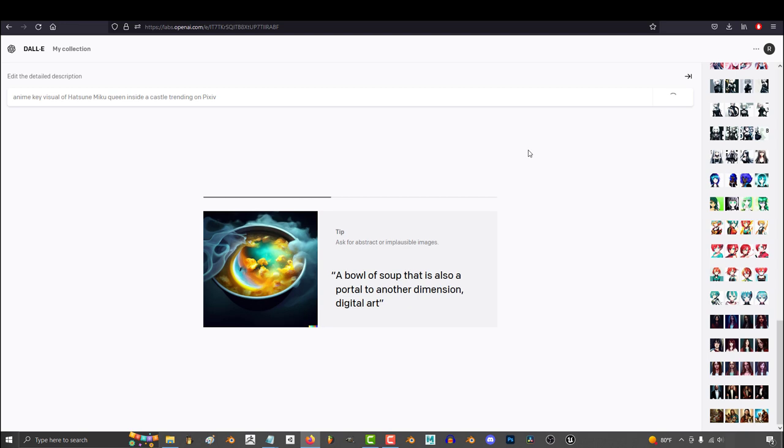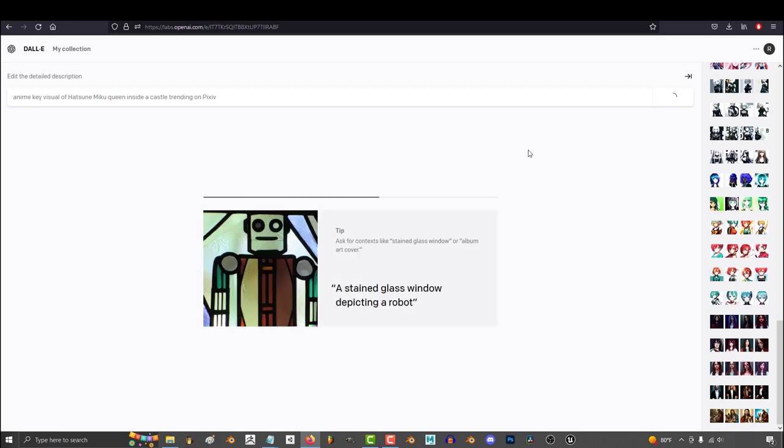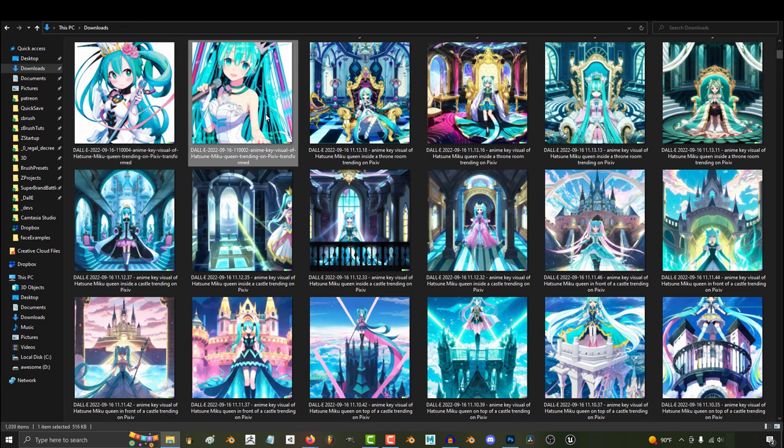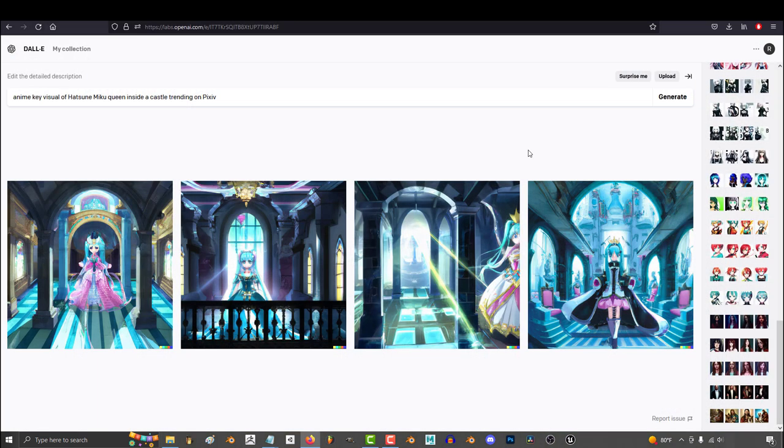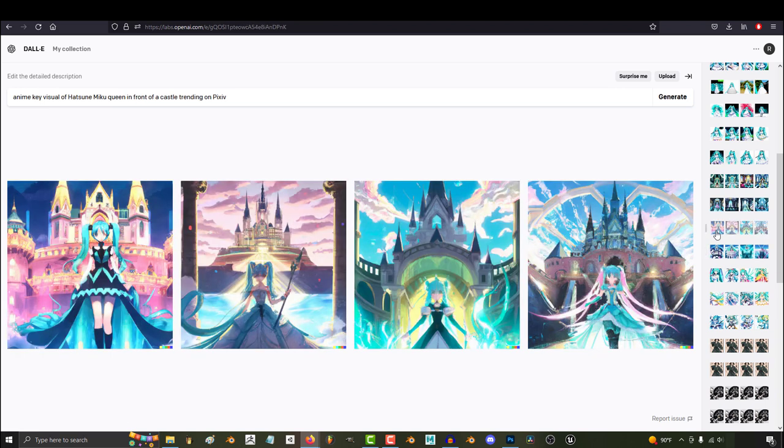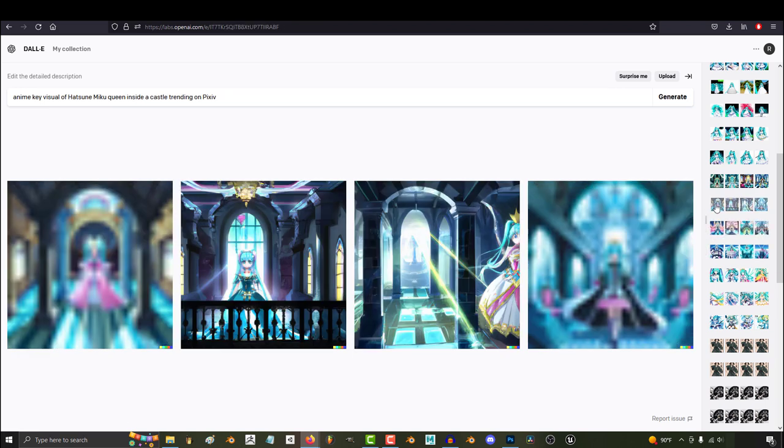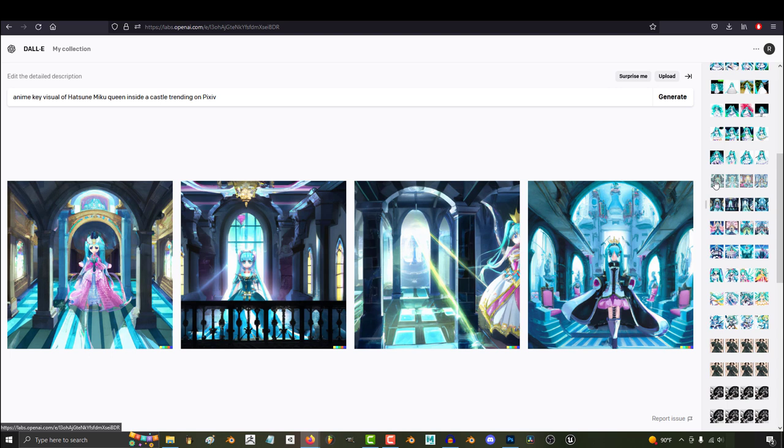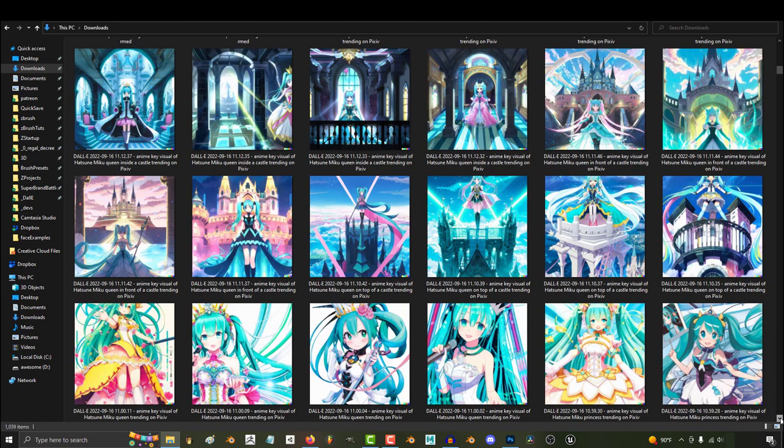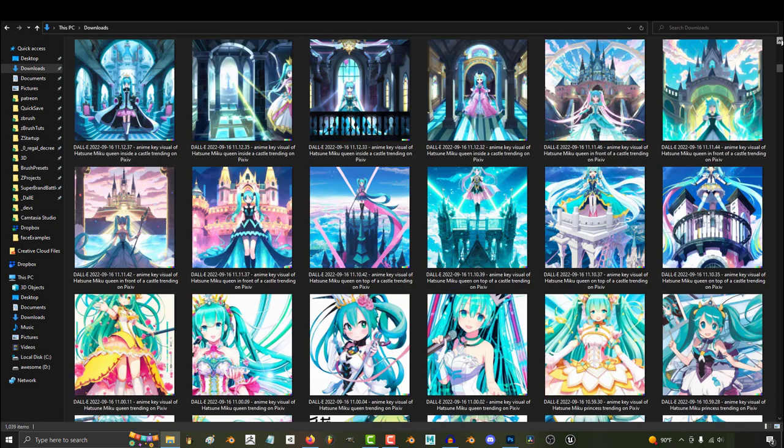I have a few different ideas for Miku. One is a more Lolita style, and the other is a more traditional proportion. So we'll roll the dice on those first. And I also have a few different ideas for the background. We could have her on top of a castle, in front of a castle, inside a castle, or maybe inside a throne room. So we'll let Dolly play with these concepts first, and we will pick what we like the most from the craft.